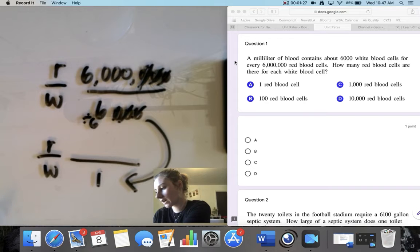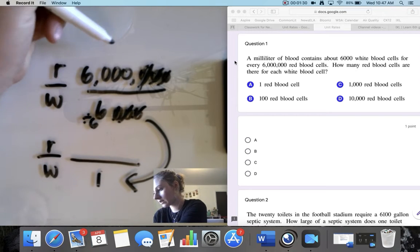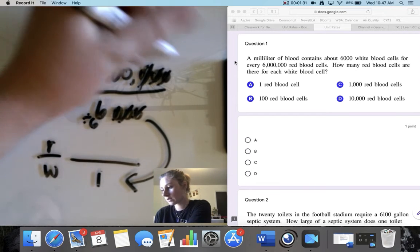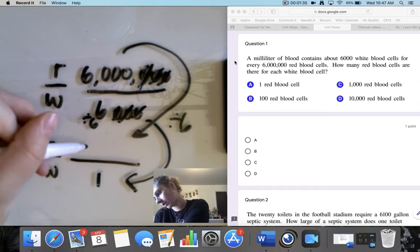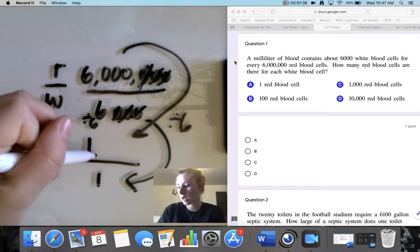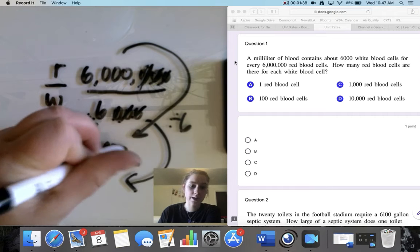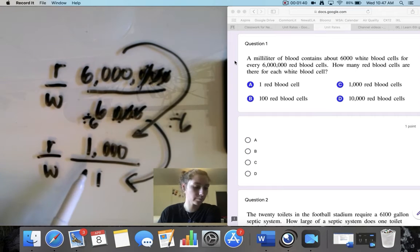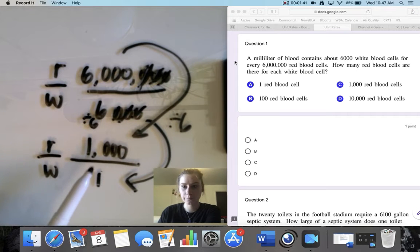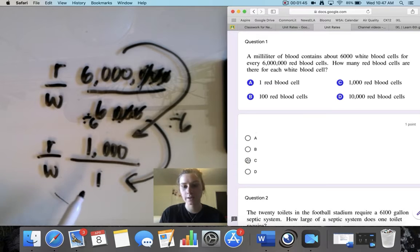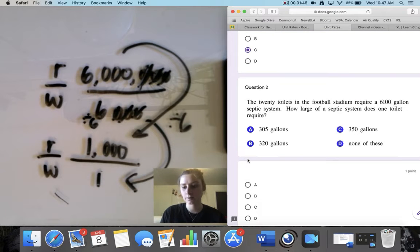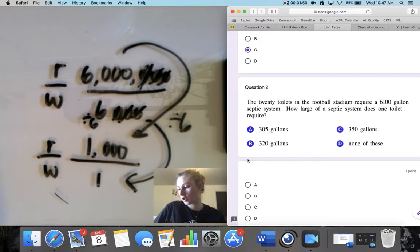I know 6 divided by 6 equals 1, which is what I'm looking for. And if I take 6,000 divided by 6: 6 divided by 6 equals 1, then add those three zeros. There are 1,000 red blood cells for every one white blood cell, which for question 1 is option C. We're just solving to find out the basic ratio — how many there are per every one.